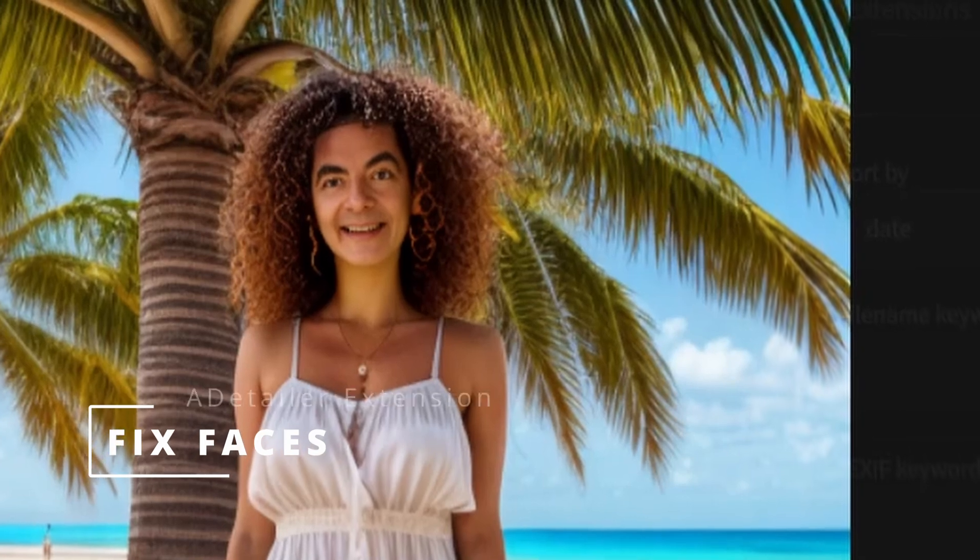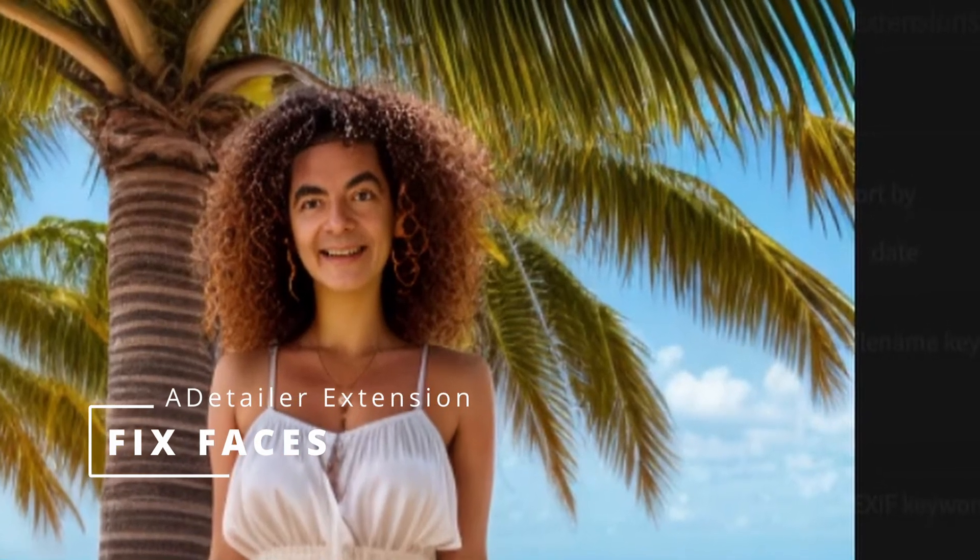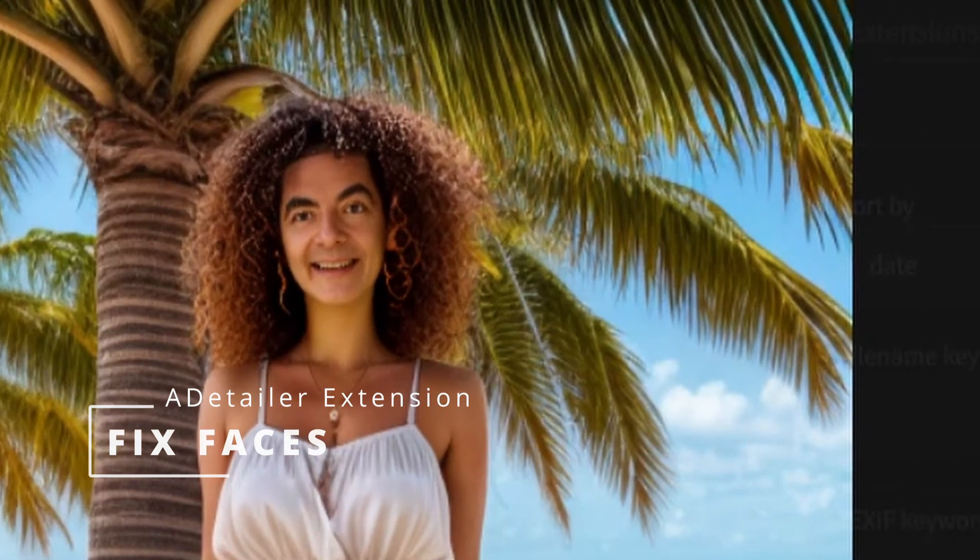In this tutorial, we'll learn how to use the After Detailer extension to fix faces that look blurry or distorted. Let's start and improve some messed up faces.